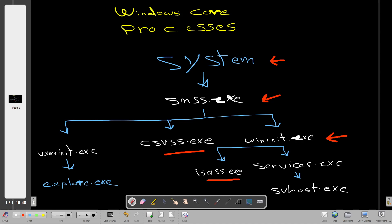The Services process (services.exe) is the Service Control Manager. Its primary responsibility is to handle system services — loading, starting, and ending services — and it maintains a database of services that can be queried with the tool sc.exe.